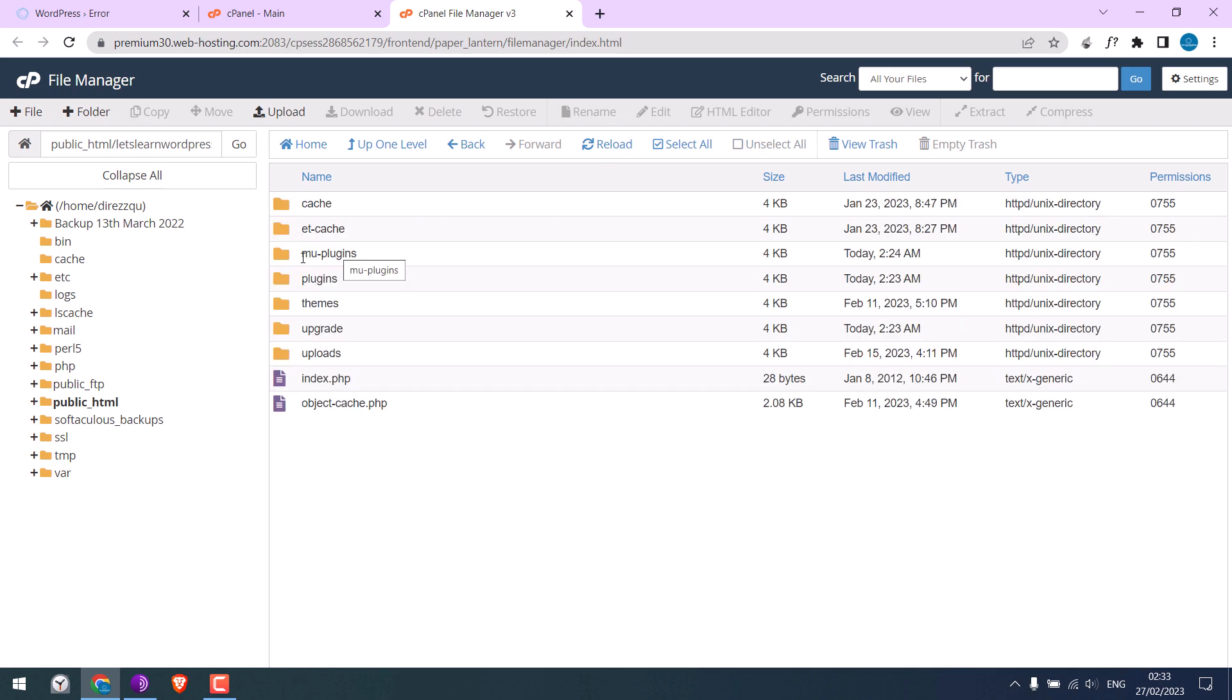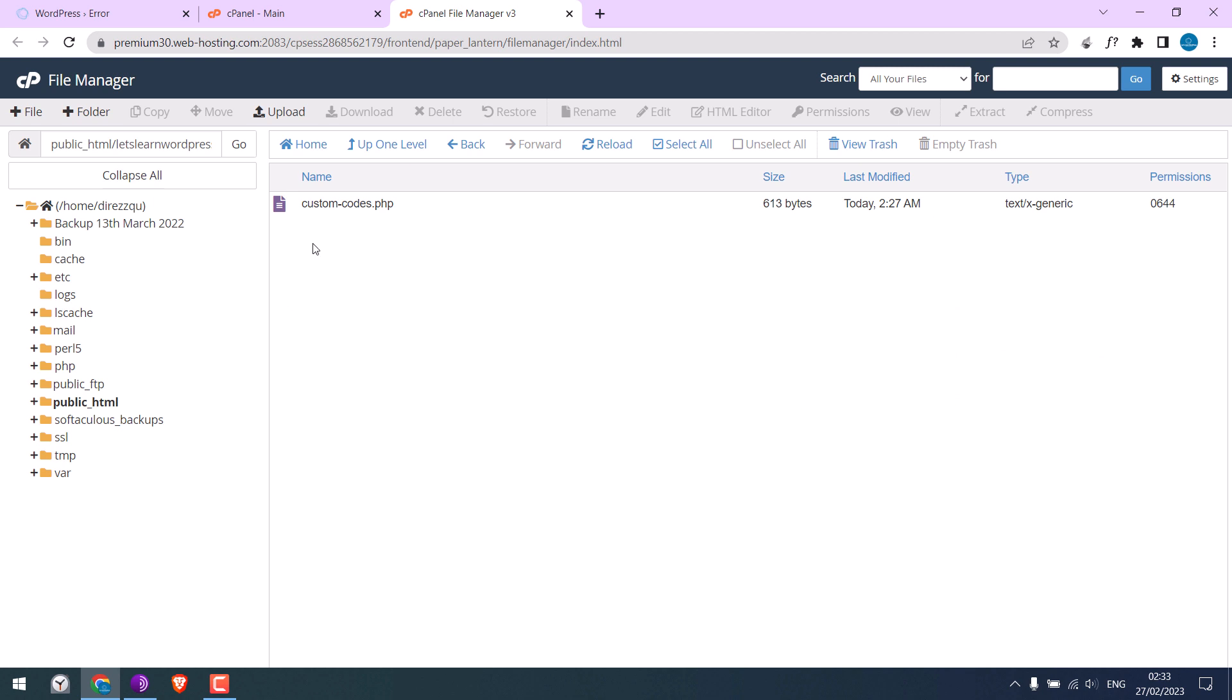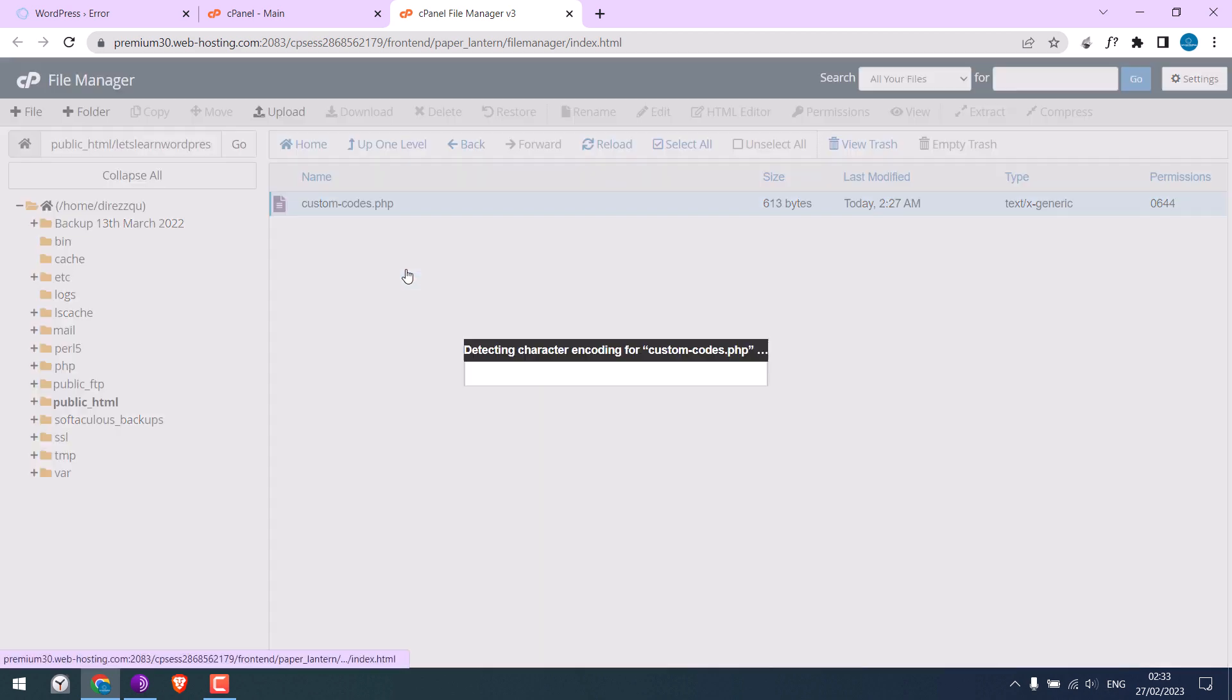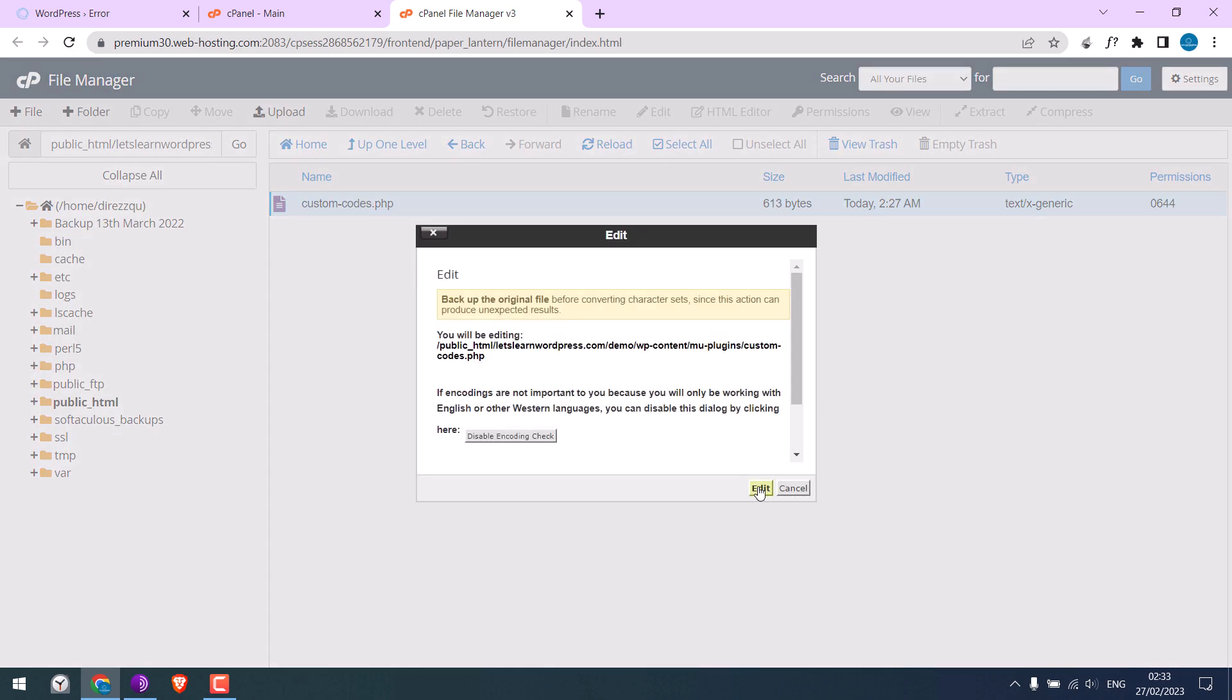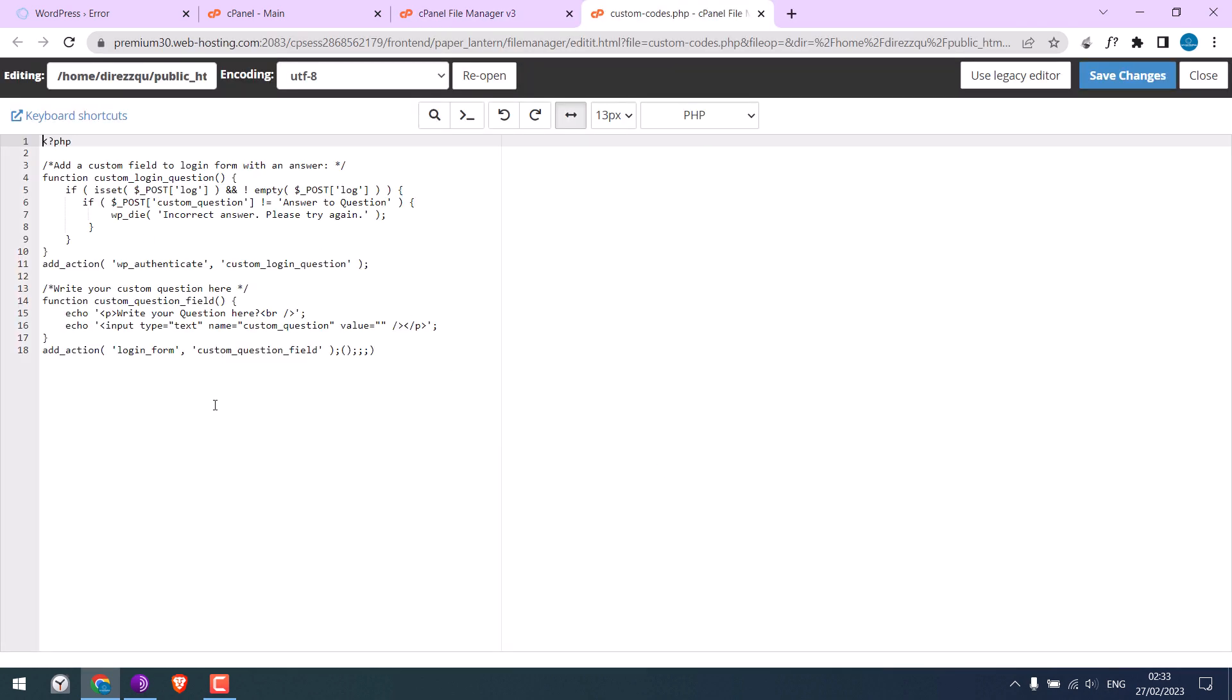MU plugins folder. So here is the file we created earlier. Let me open this file. So I will rectify the error, also indicated here.